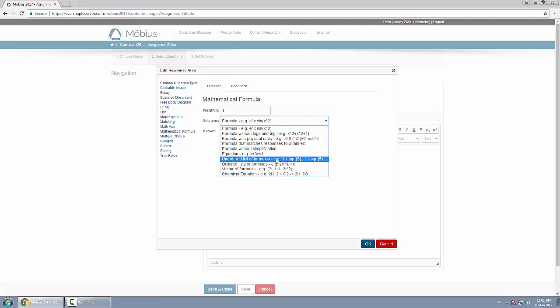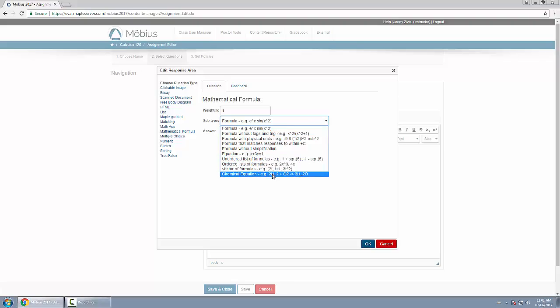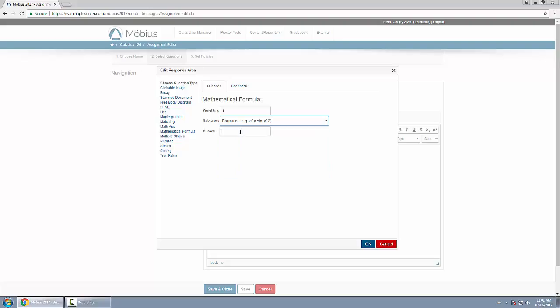I will type in my correct answer. In this case, the correct answer is 27 times x exponent 8—that's the derivative. You type that in right there.